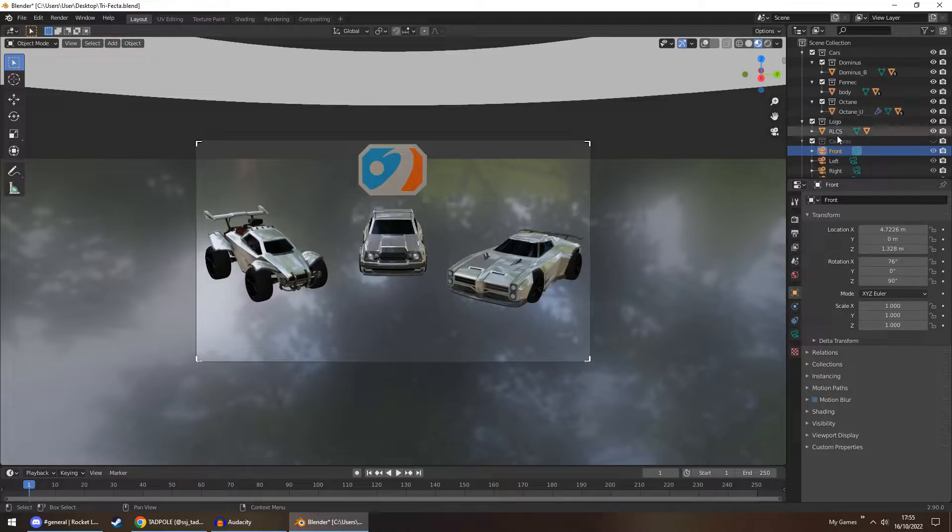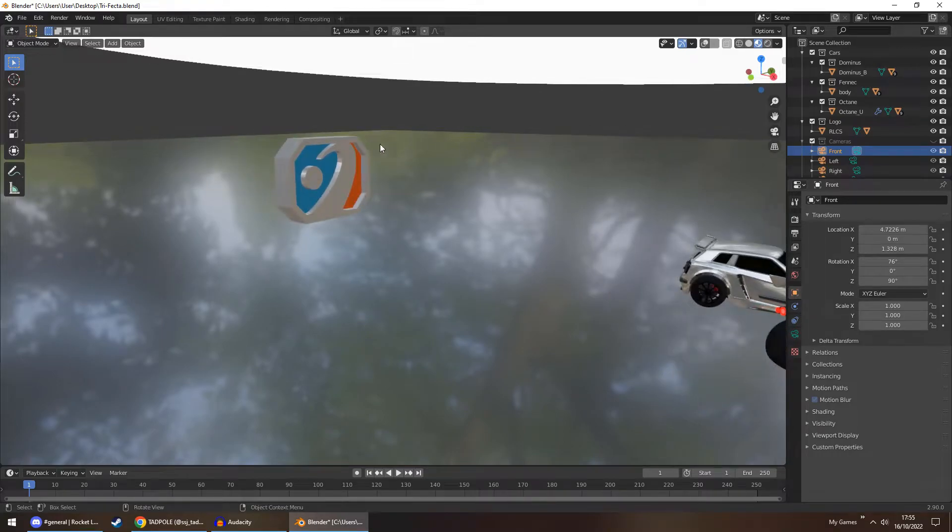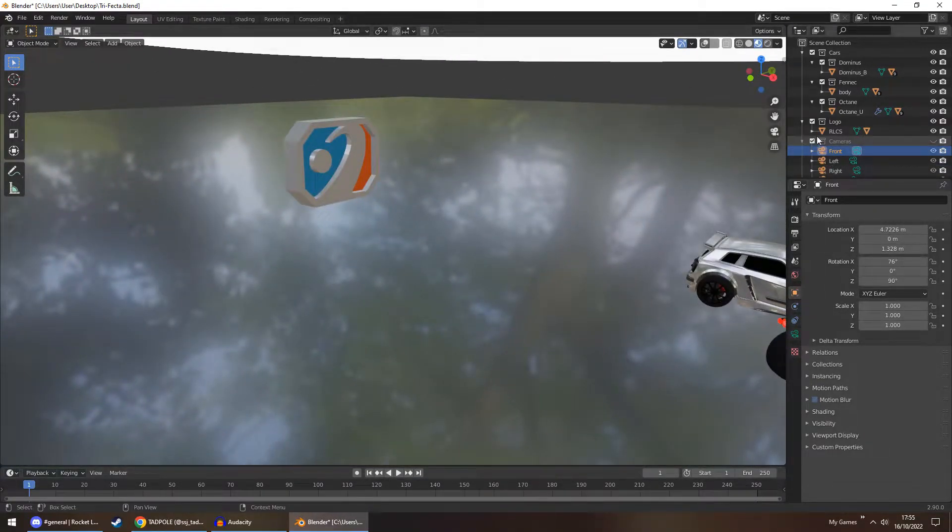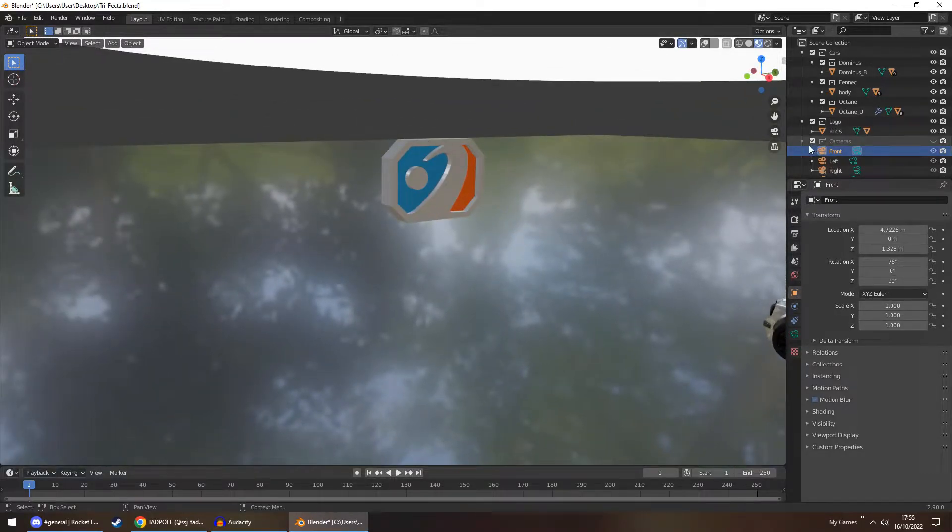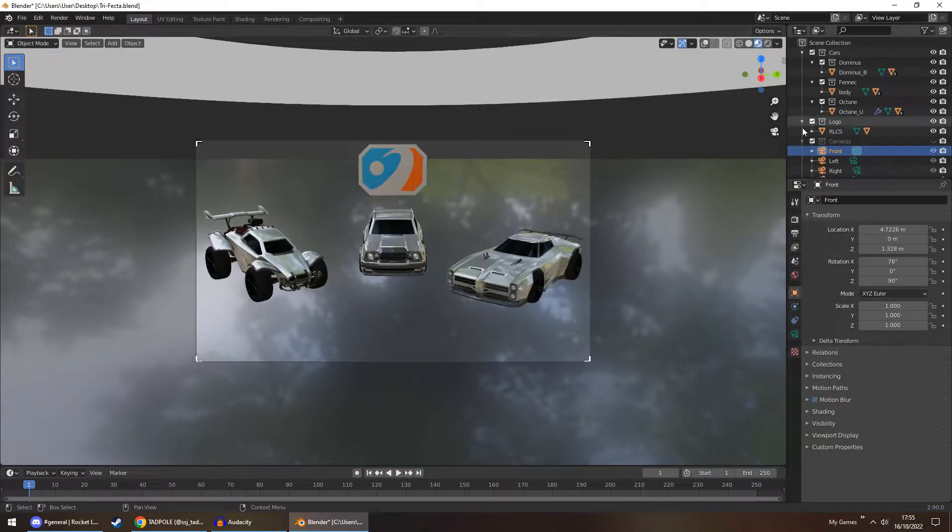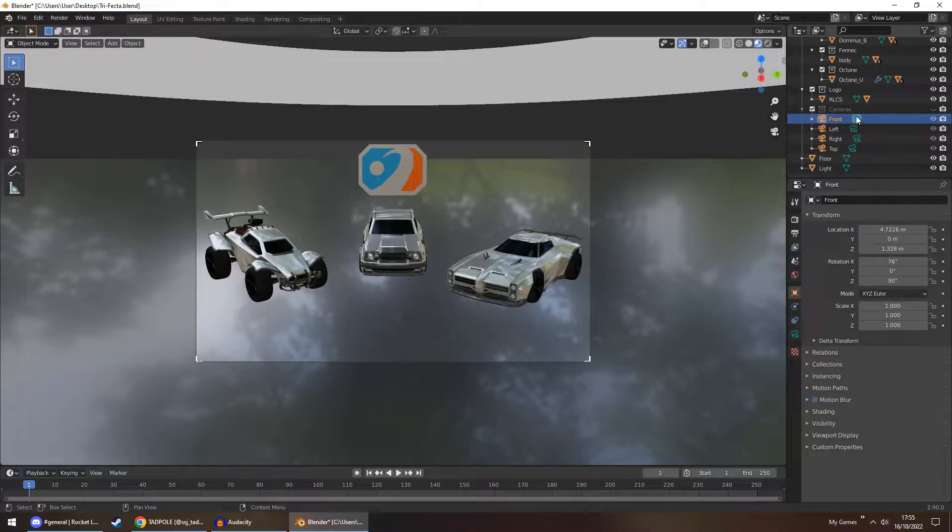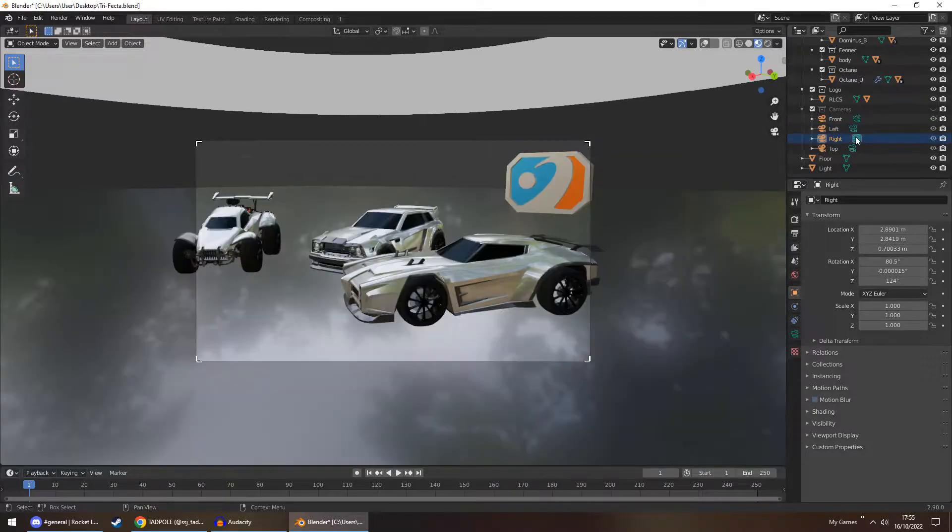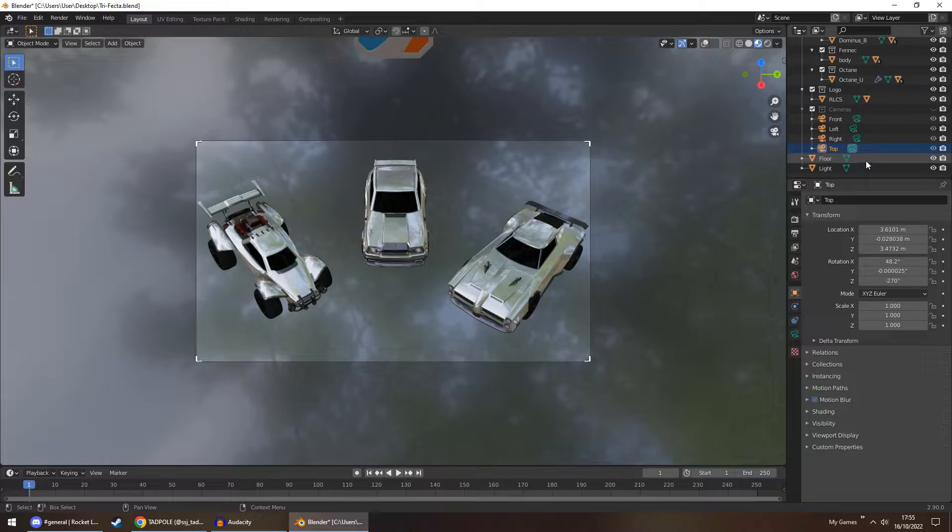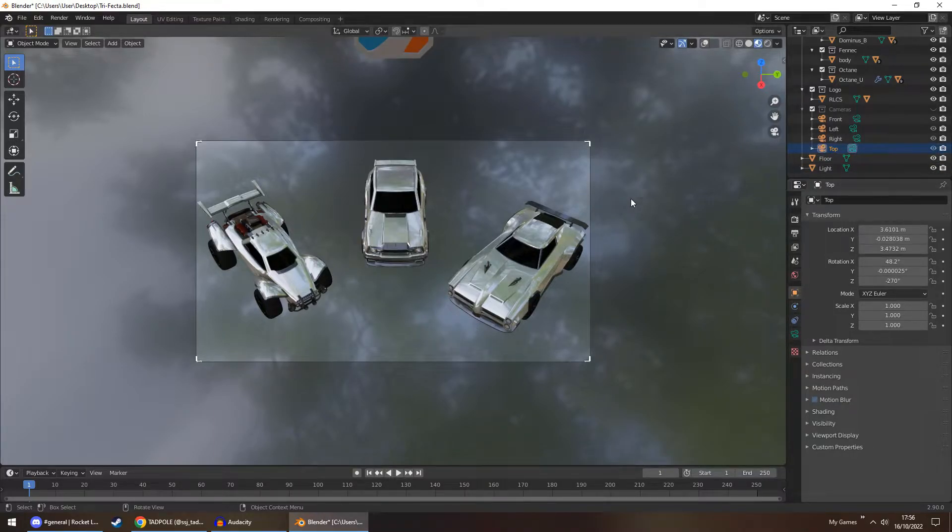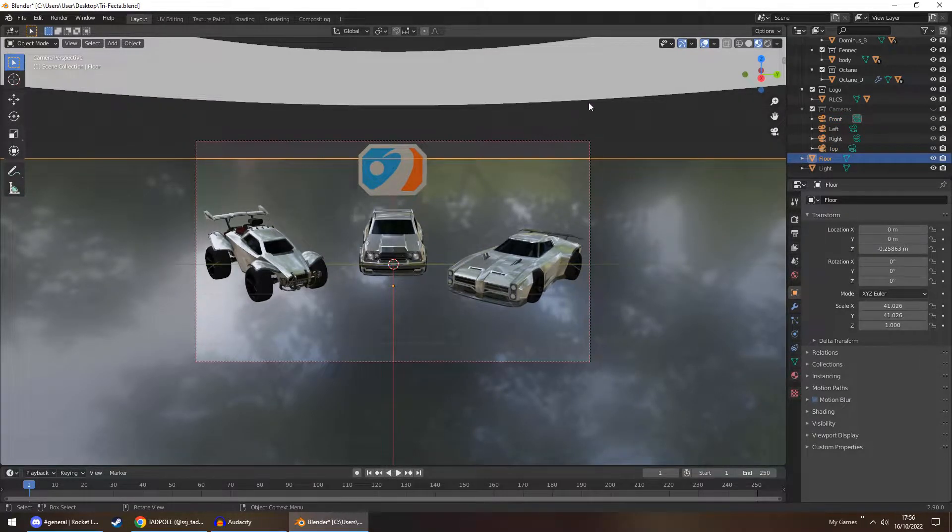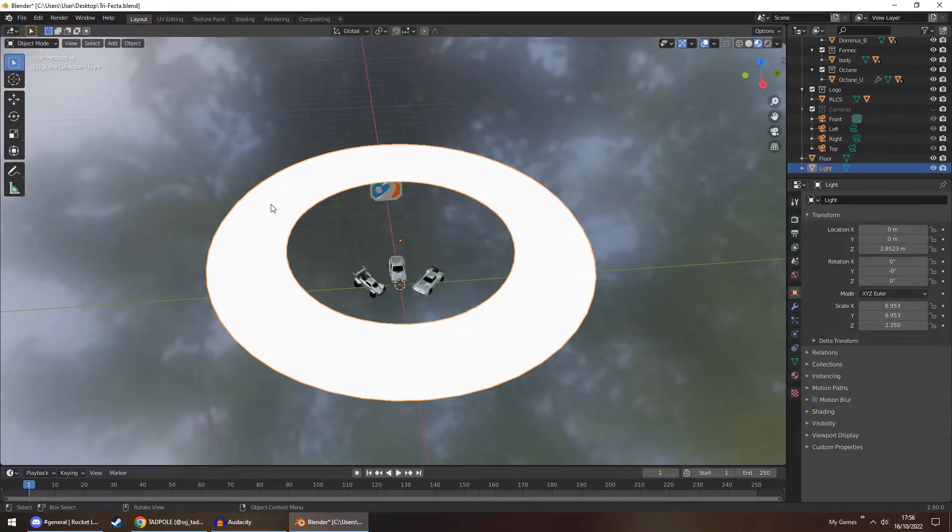Going down from that, you have the logo. I've made a ROX logo for the new esports. Again, if you want that shown, you can leave the box on. If you don't, you can tick the box and it will disappear. For the cameras, you have four cameras: front, left, right, and a top view. And then underneath that you have the floor and the light. So the floor is obvious, and then the light is just a simple torus with an emission.